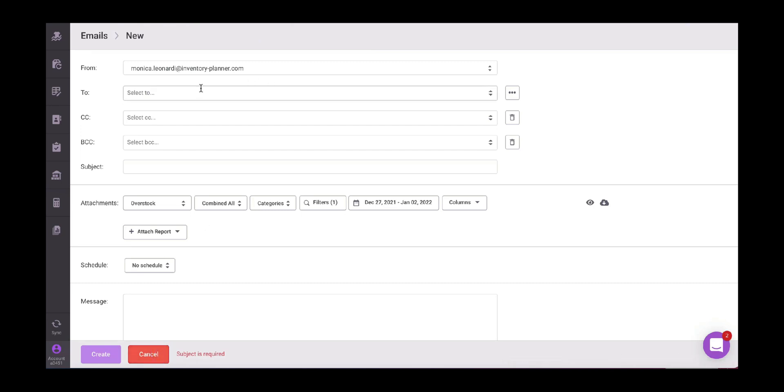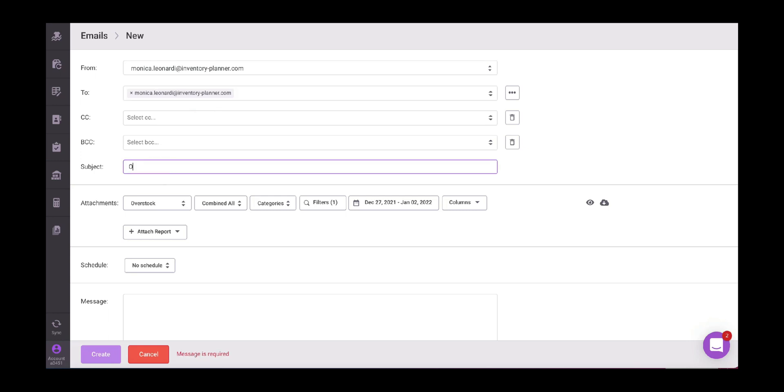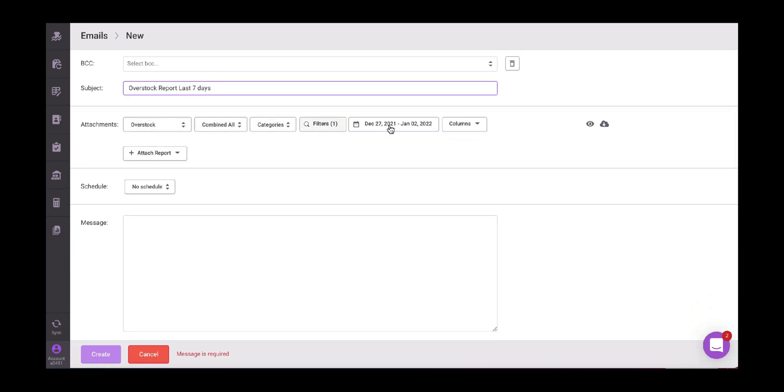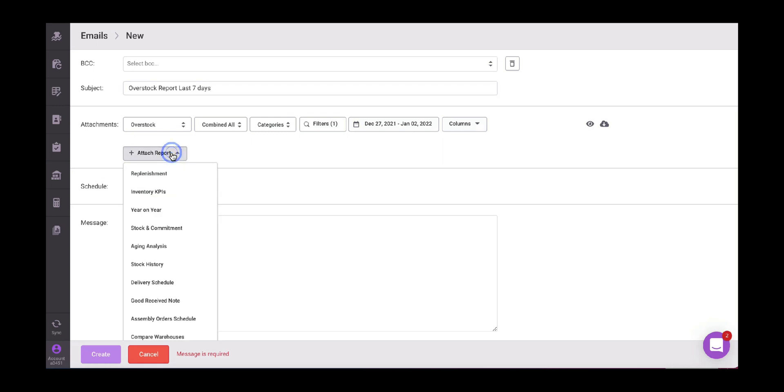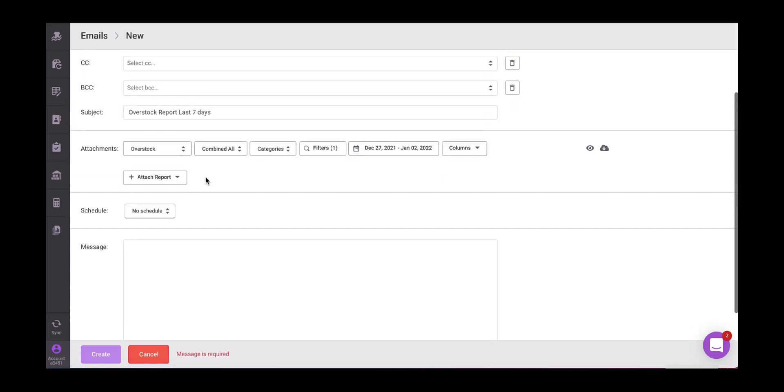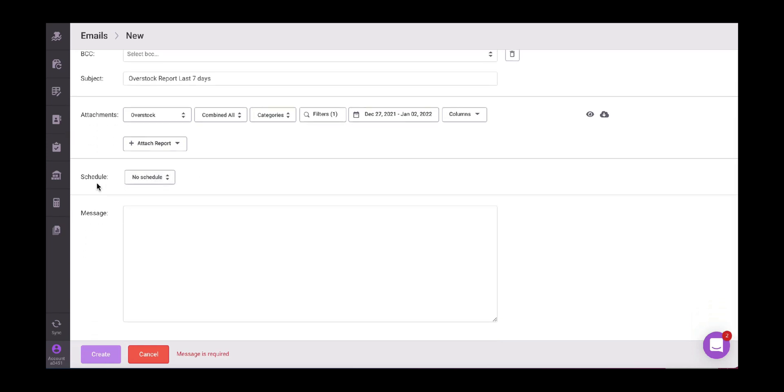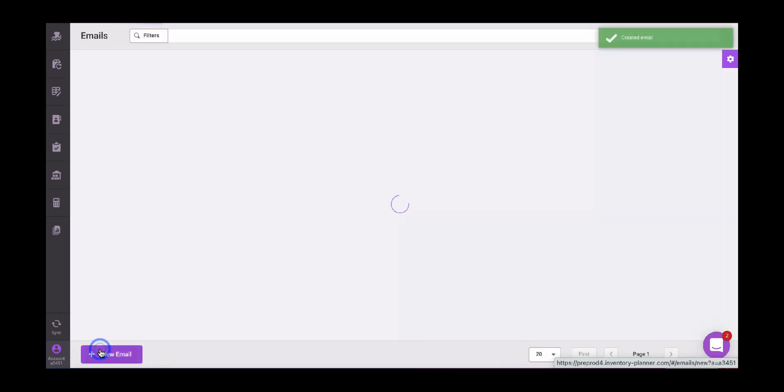Again, it works the same way from tools for testing purposes. I'm going to start doing it with my personal email from me. Then the report is overstock report last seven days. Perfect. Here is all according to my previous preferences. If I want to attach any other report, I can proceed to do so. If we want to send one single one-time email, we just in schedule, we just put no schedule. It's going to be sent just once. And then we just create the email.